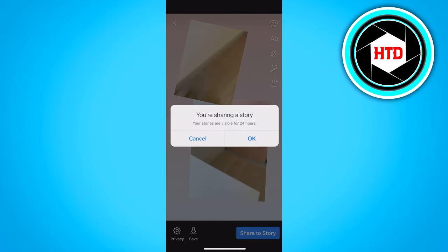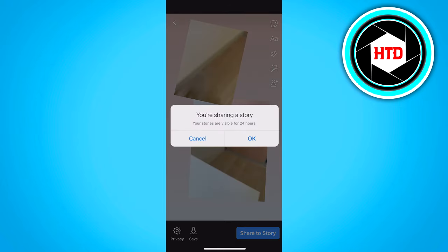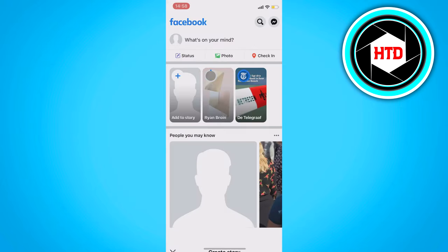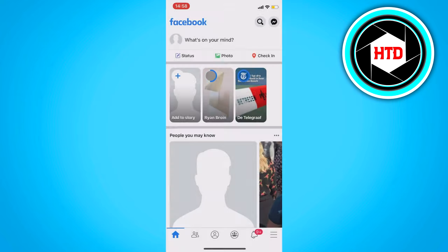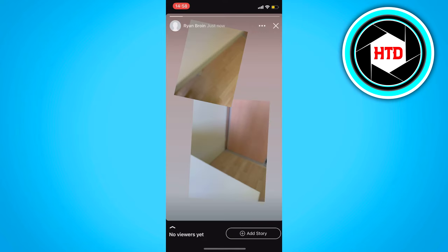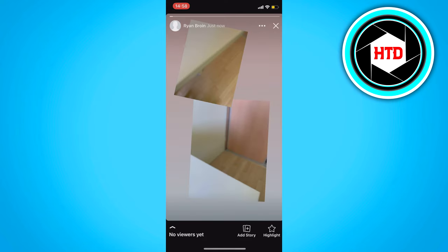Click on Share to Story, click OK, and as you can see you now have two photos on one story.